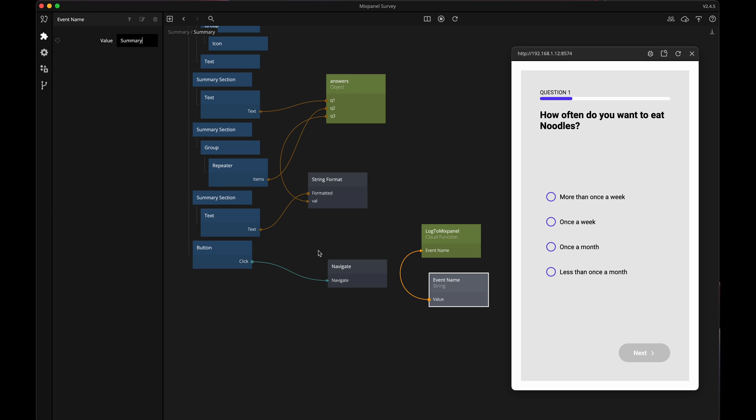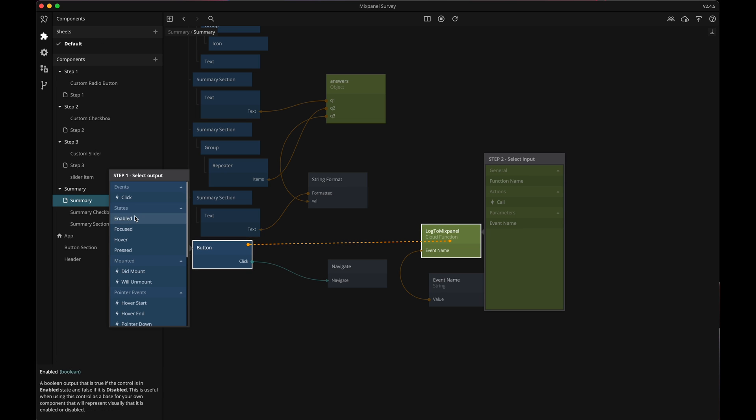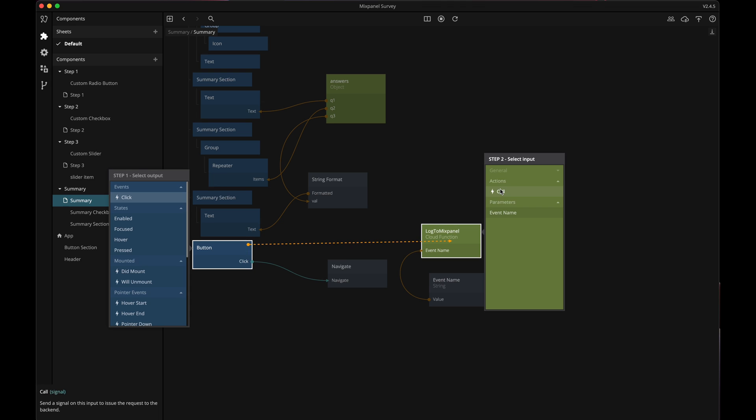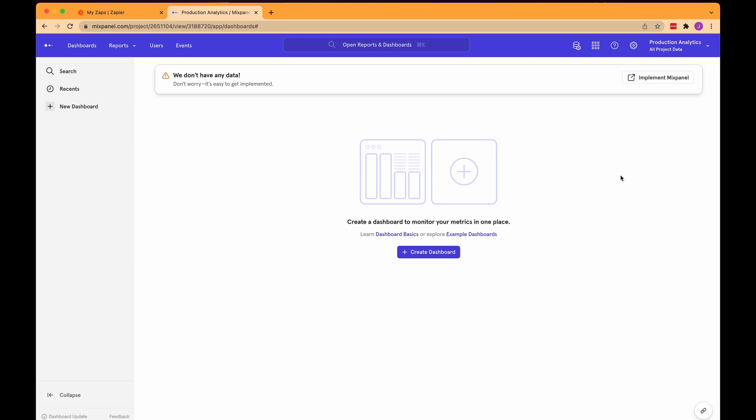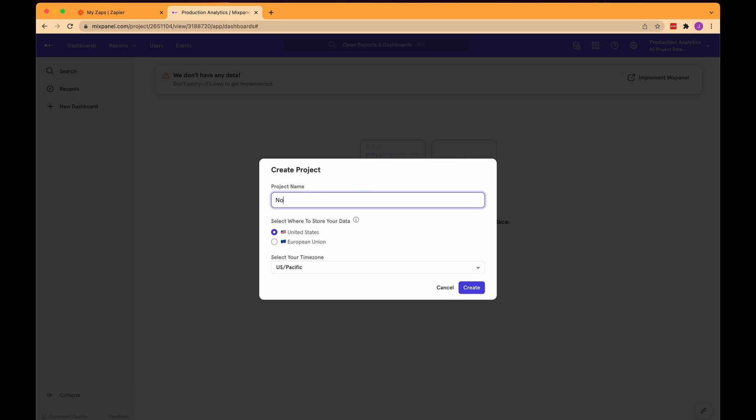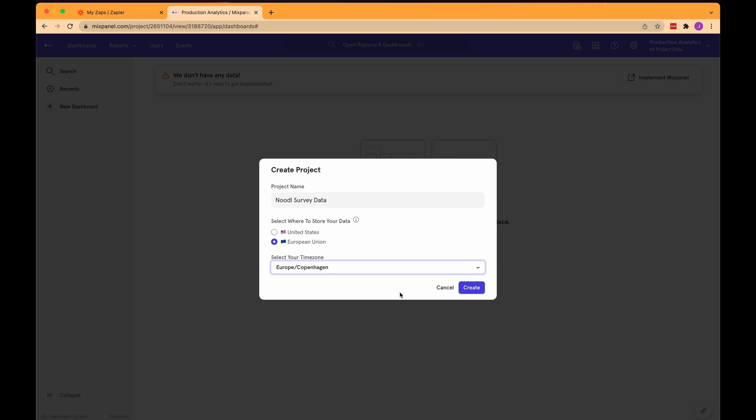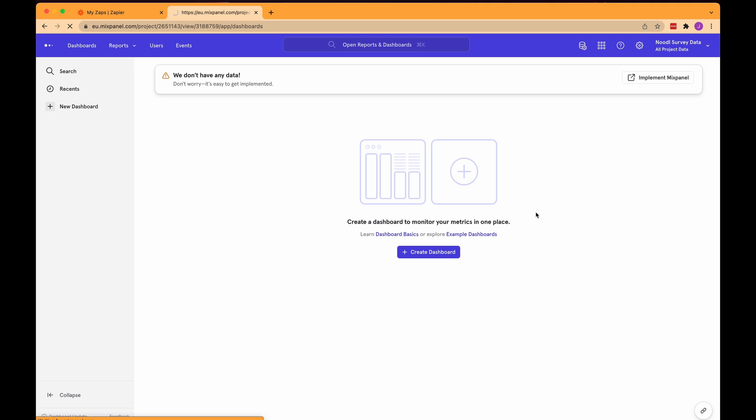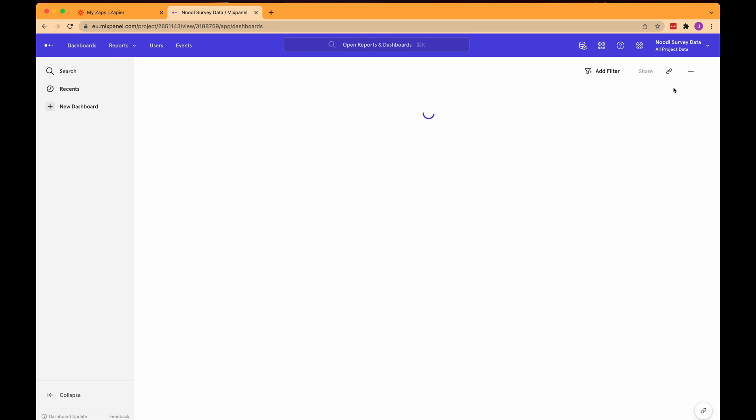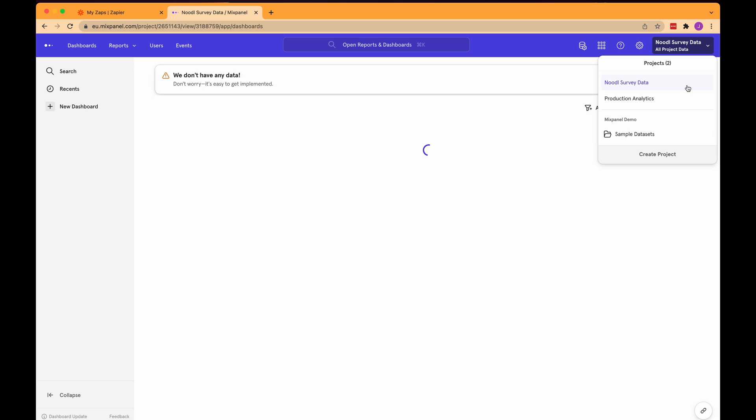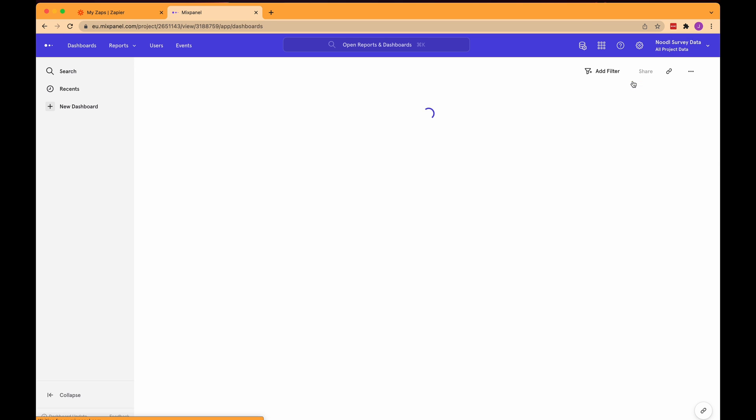Next let's make sure we have a project set up in Mixpanel. All right so here I am in Mixpanel. When you signed up and created your account you probably created a project already but I want to create a new project that is specific for my survey app. I'll click up here and then on the Create Project button. Then I'll give my project a name and I'll call it Noodle Survey Data. Then you can choose where you want your data stored and I'll select the EU and choose Copenhagen as my time zone and then click Create. Now I can see that Mixpanel has created a new project for me and I currently have the Noodle Survey Data project selected as shown up here in the right corner.